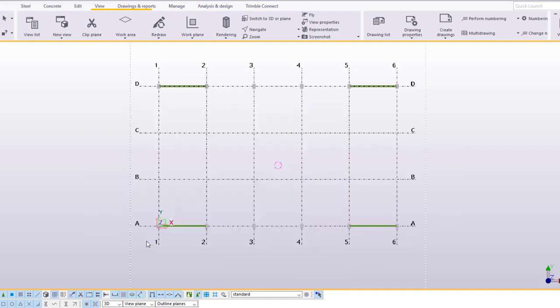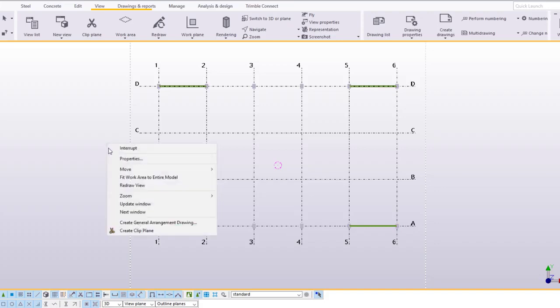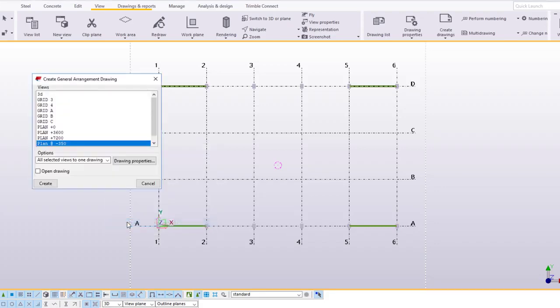The model view is now ready. Right click and select Create General Arrangement Drawing. Select the view plan at minus 350.